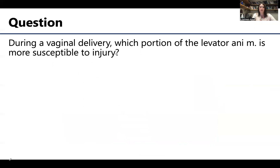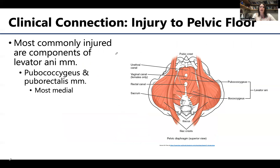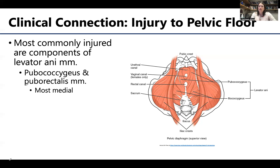During a vaginal delivery of a baby, which portion of the levator ani is most susceptible to injury? In the most vague terms, it's going to be the most medial components of the levator ani — those portions that are closer to the openings, particularly the vaginal canal. More specifically, you can have damage to the pubococcygeus, which is closest to the vaginal canal region. But the tear can continue back towards the puborectalis, directly surrounding the rectal canal. So the key point is that it's the most medial components of the levator ani that are most susceptible to injury.